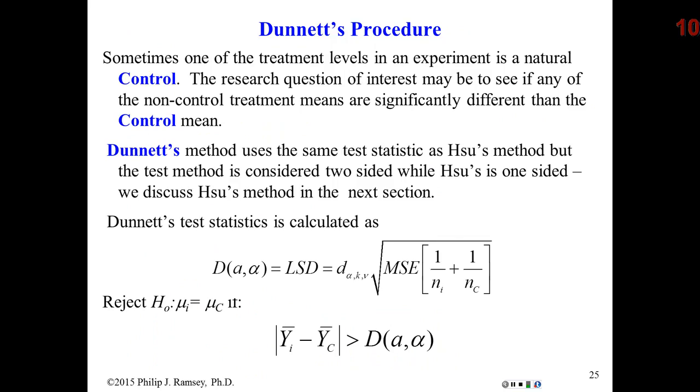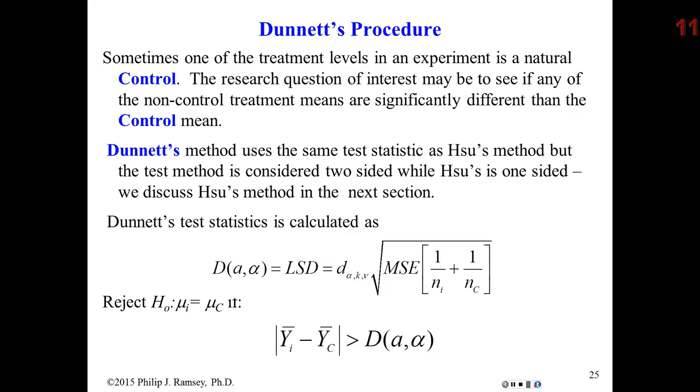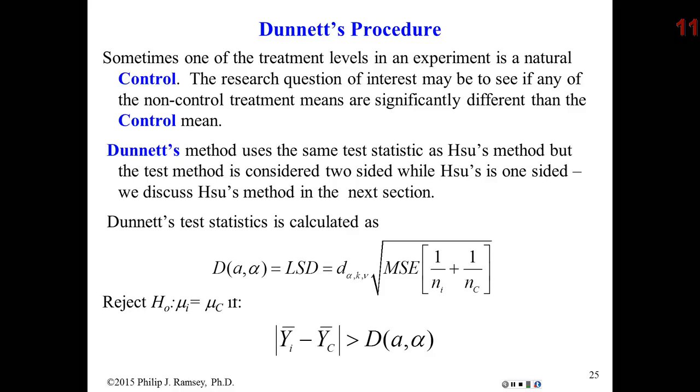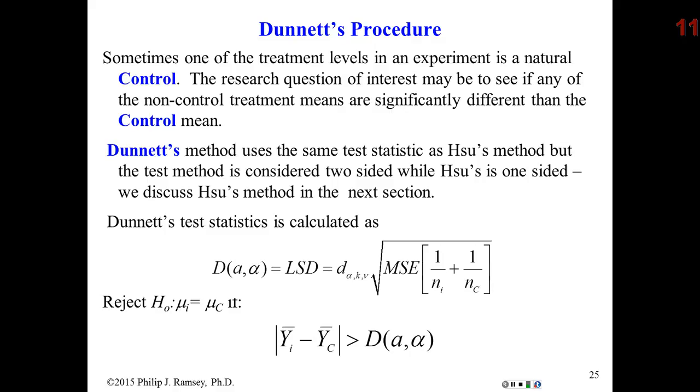There are many different procedures that are used. It depends on the question you're asking. One procedure I'll talk about is called Dunnett's. Dunnett's test was invented for the pharmaceutical industry. It is only relevant, and this is a key point, it's only relevant if one of the treatments is a control. And in this scenario, in Dunnett's method, I only compare the other treatments back to the control. No other comparisons are done. We just want to know if each of the non-control treatments is different from the control.